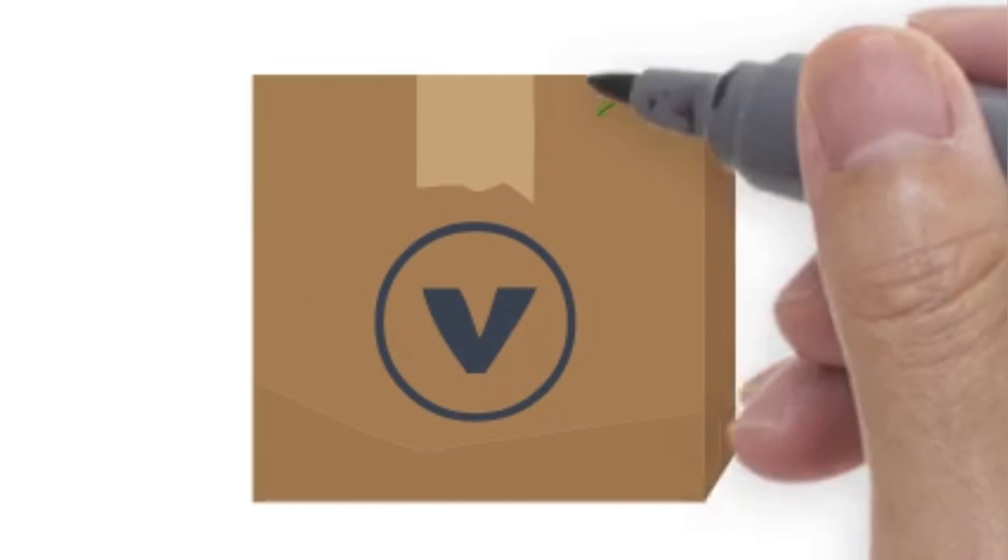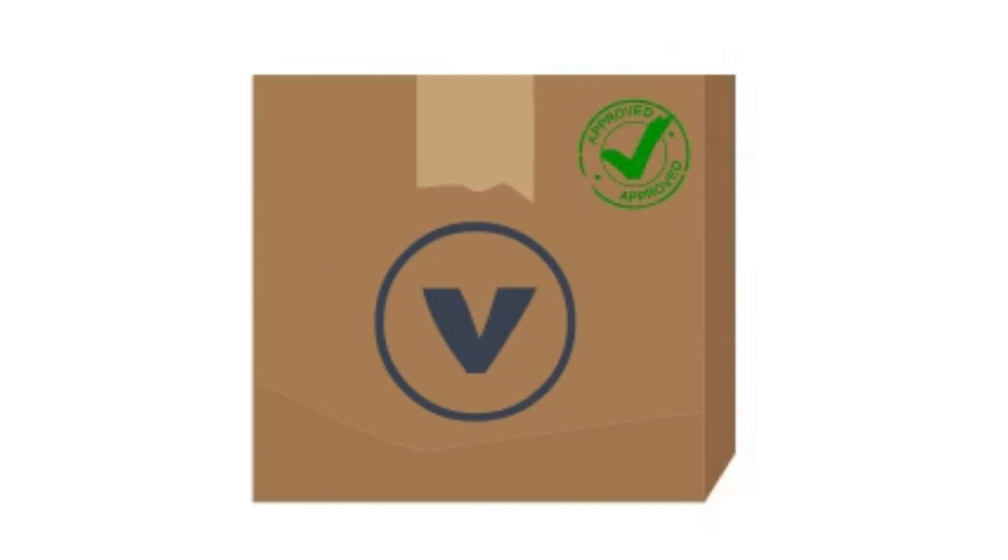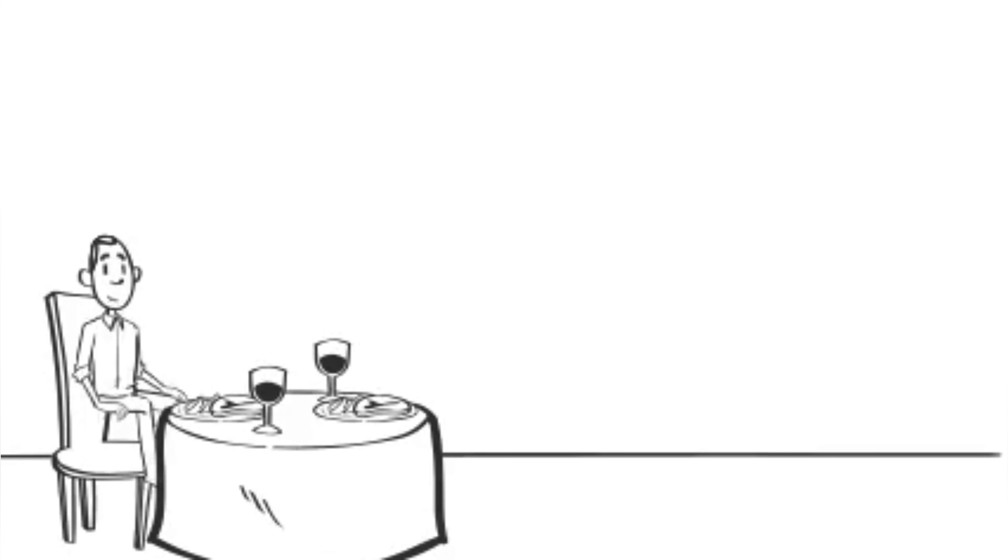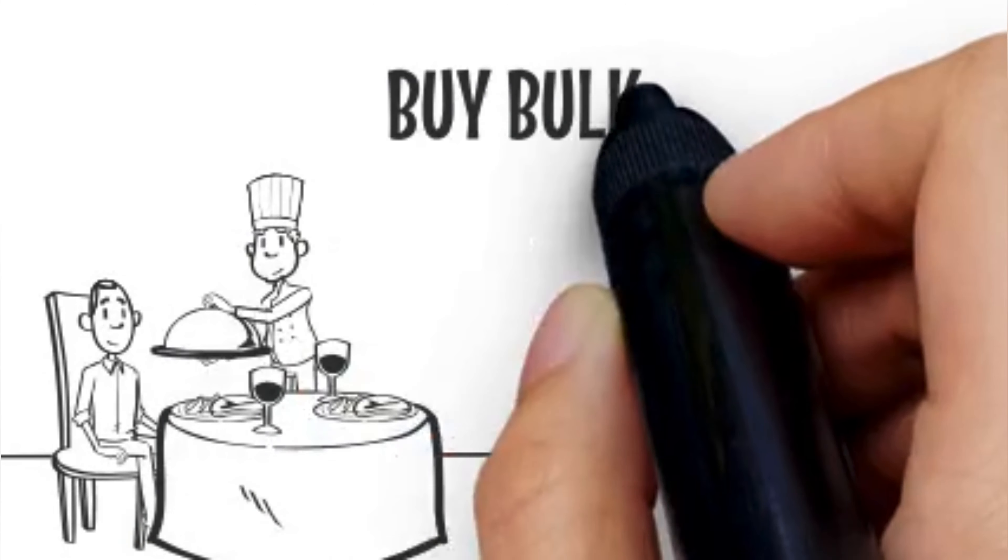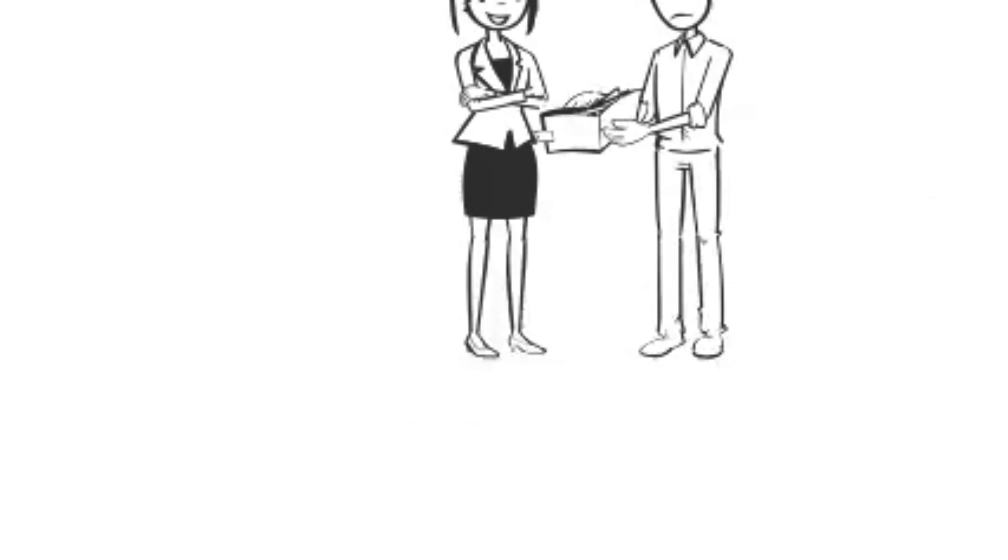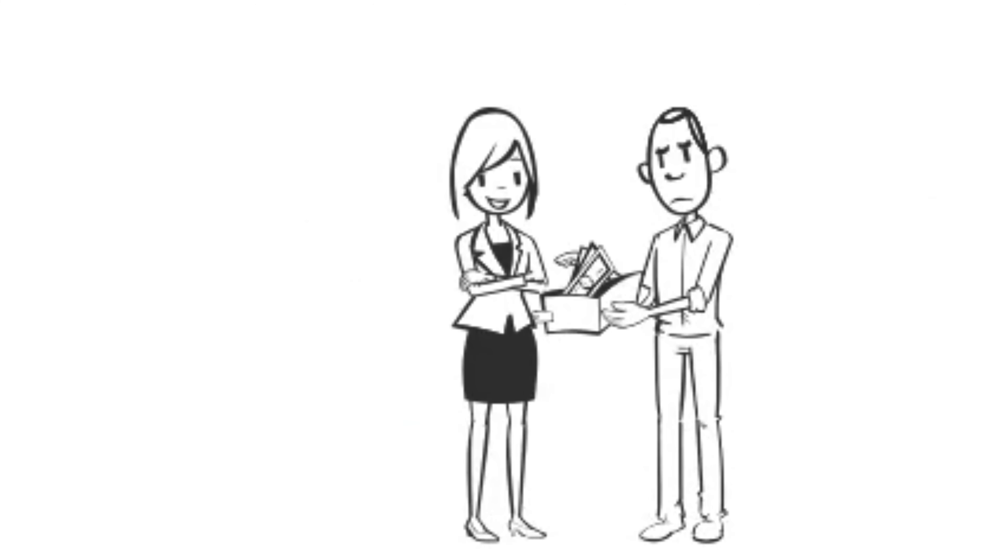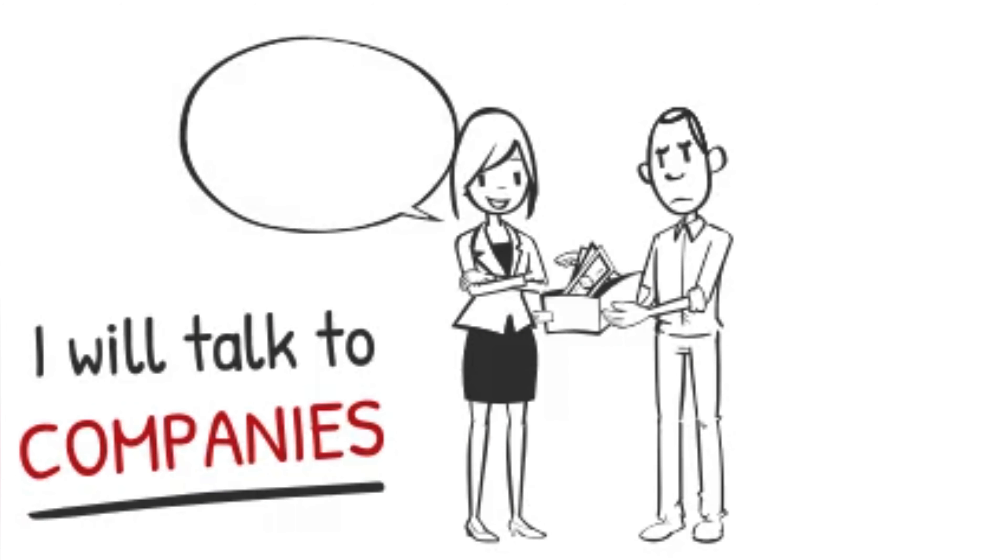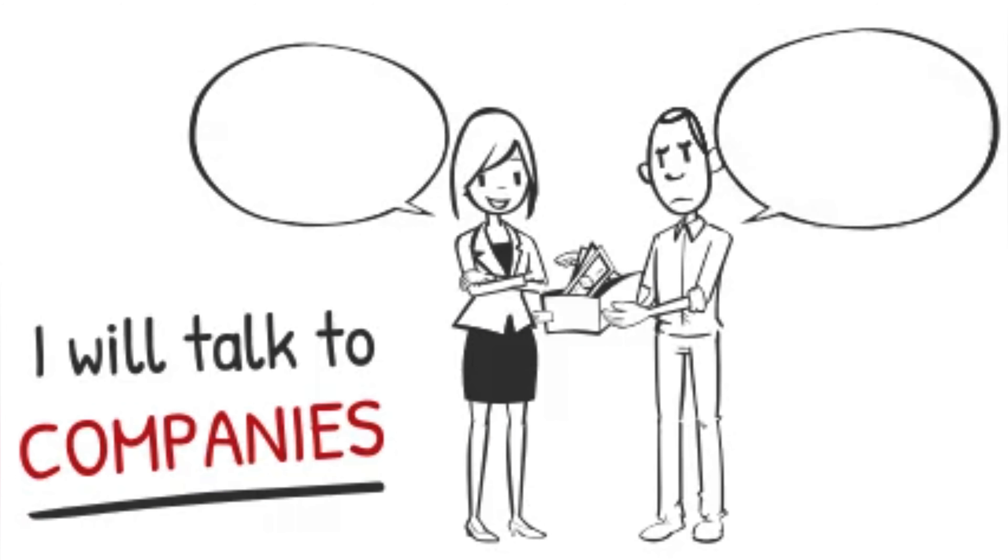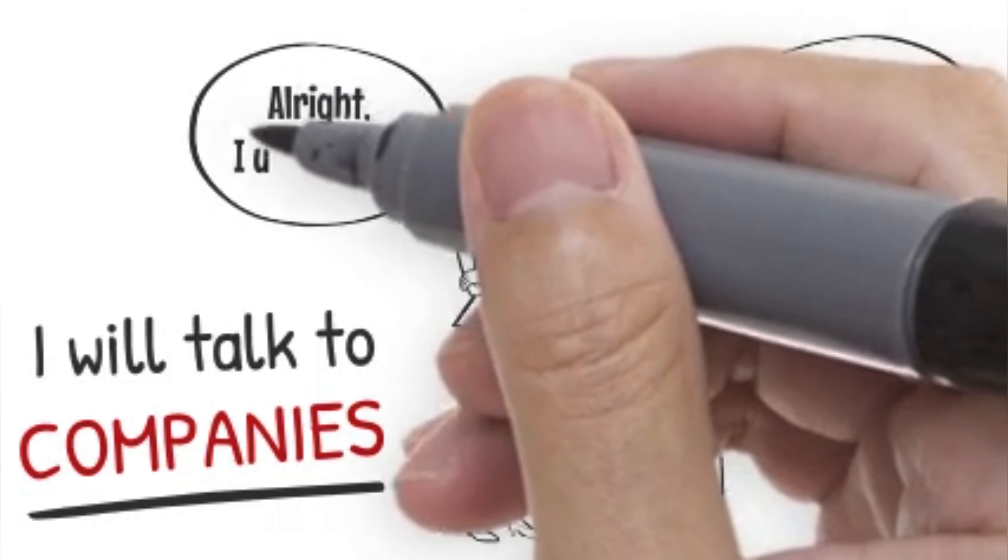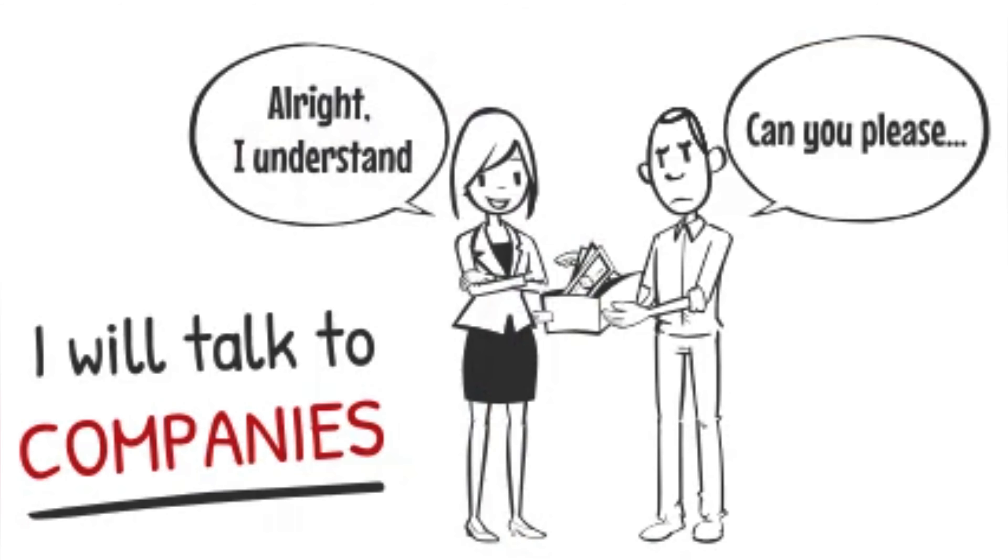Number one, use non-plastic products for the package. Number two, buy more bulk food and fewer packaged products, like in Costco wholesale. And the list goes on and on. I will also speak to many companies and make it worldwide so that everyone knows what's going on and how they can help prevent it.